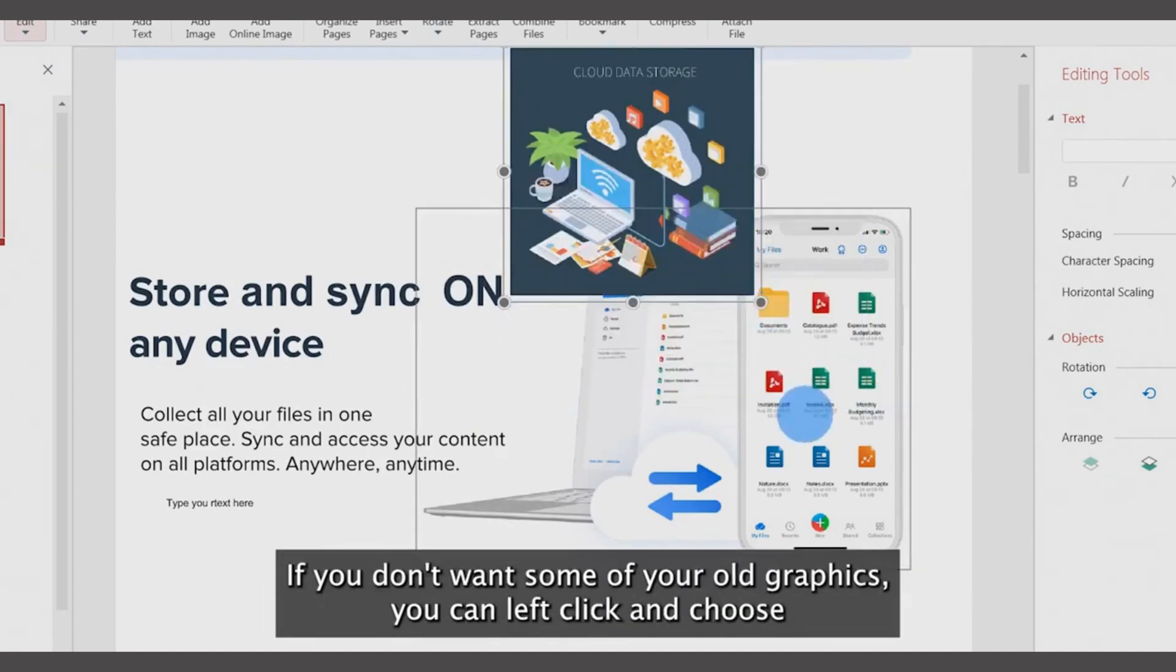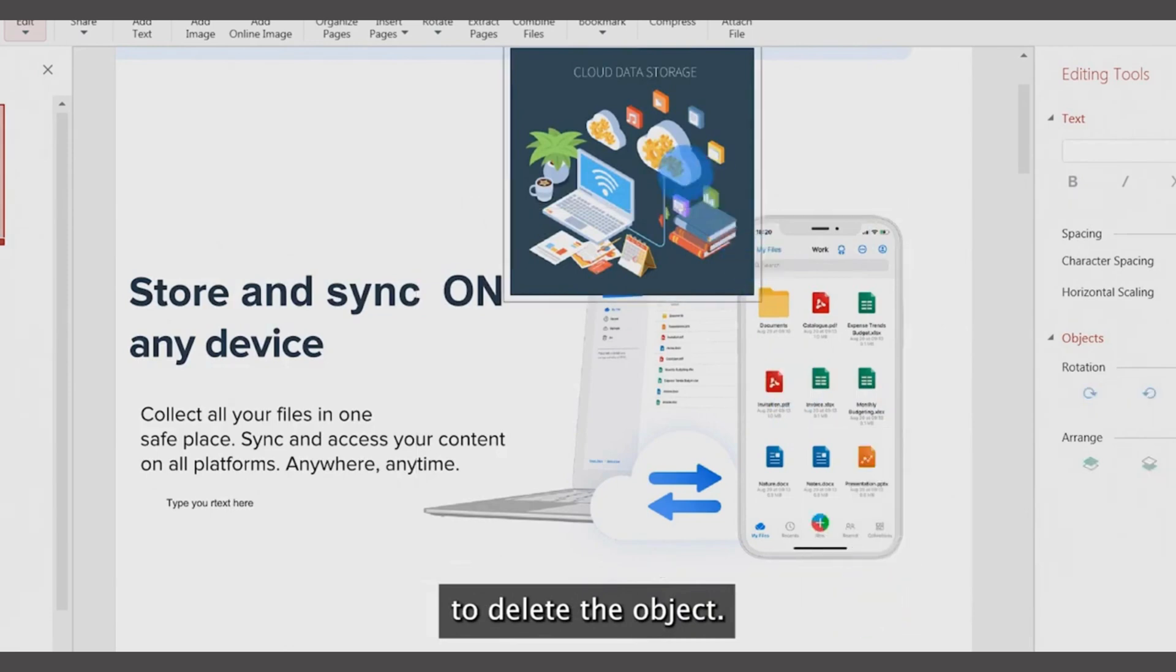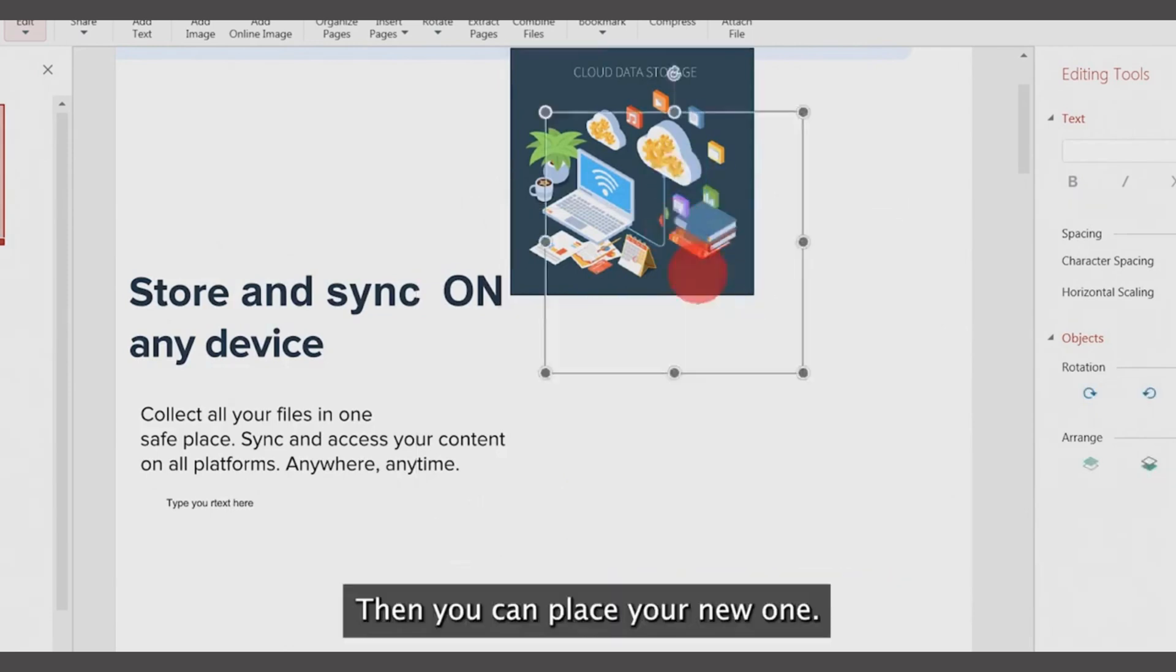If you don't want some of your old graphics, you can left-click and choose to delete the object. Then you can place your new one.